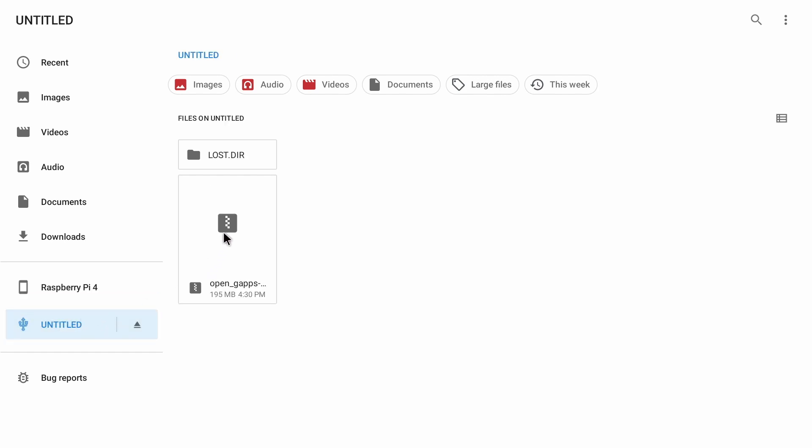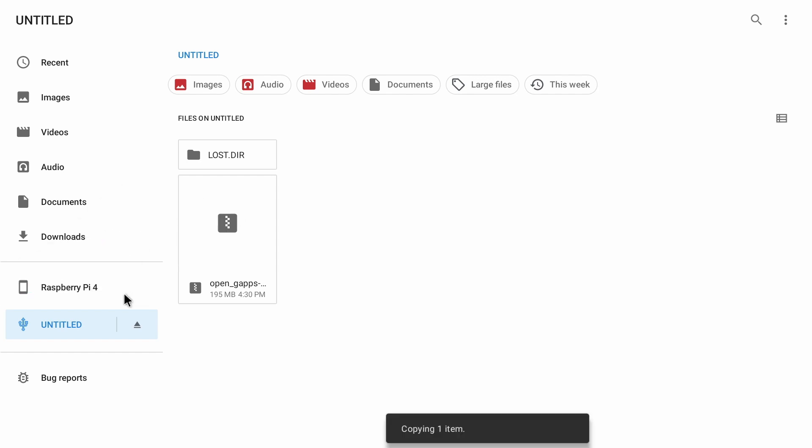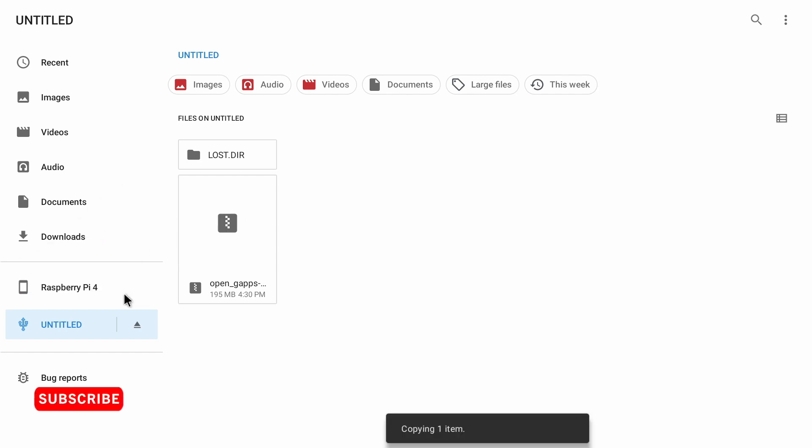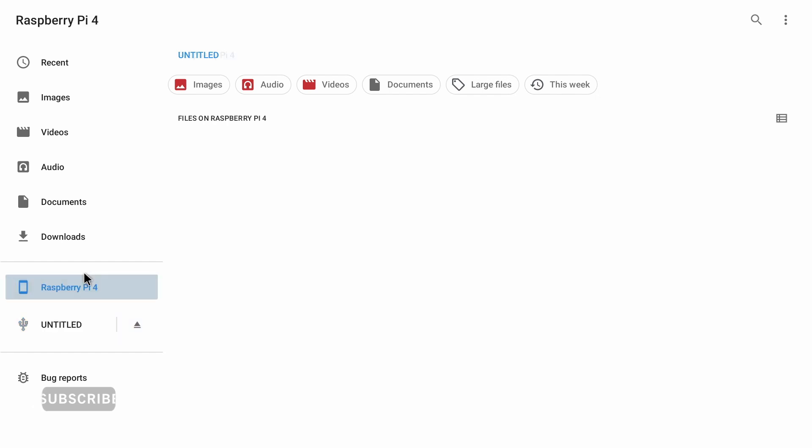I'm going to copy this gapps zip from my USB onto my SD card on my Raspberry Pi 4 which we're now using to run Android TV 11 on. Now if I click on the Raspberry Pi SD card we can see it's there in the root file system.